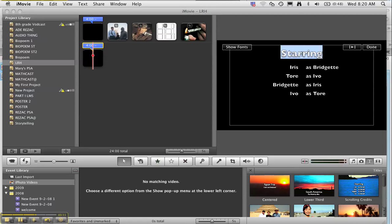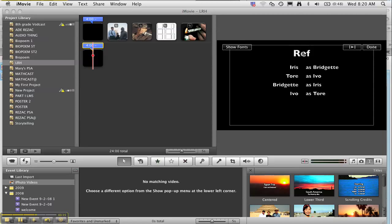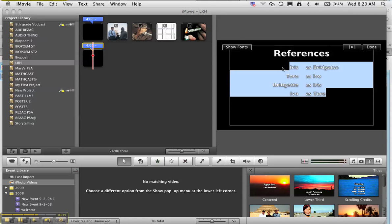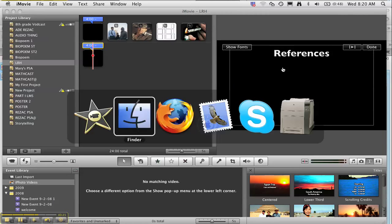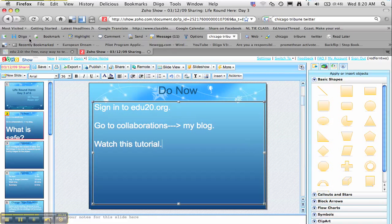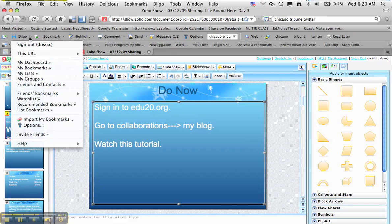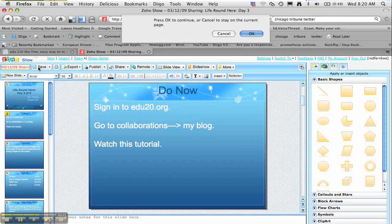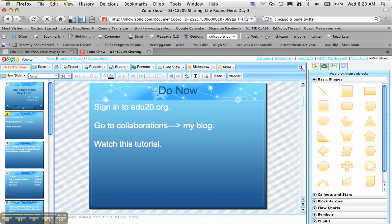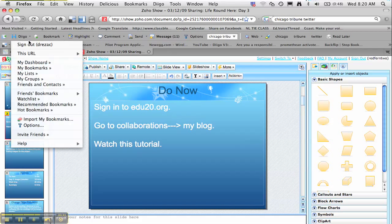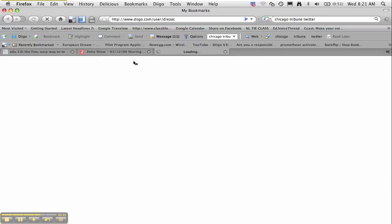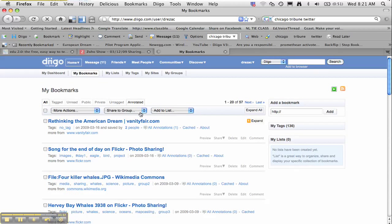And then I can go to my Diigo bookmarks if I switch over to Firefox and go to Diigo and bookmarks. Let's open it in a new window here. And when I go to my bookmarks, all I simply have to do is click on the links that I used for my images and add those links.